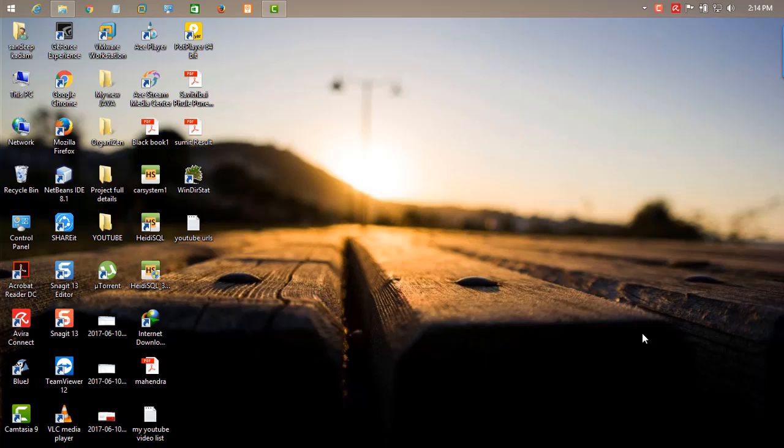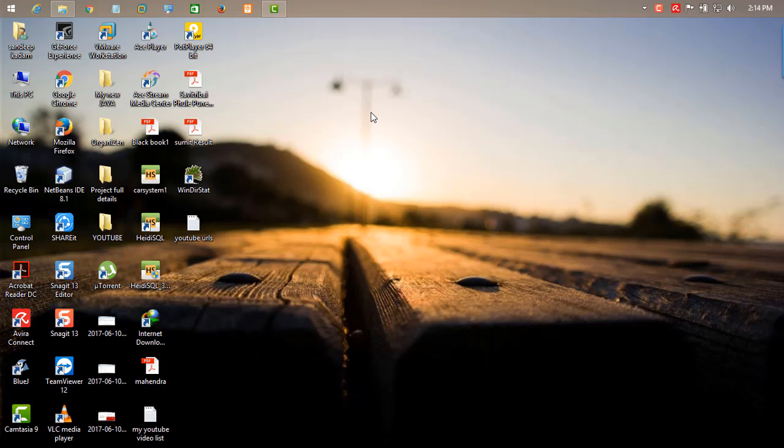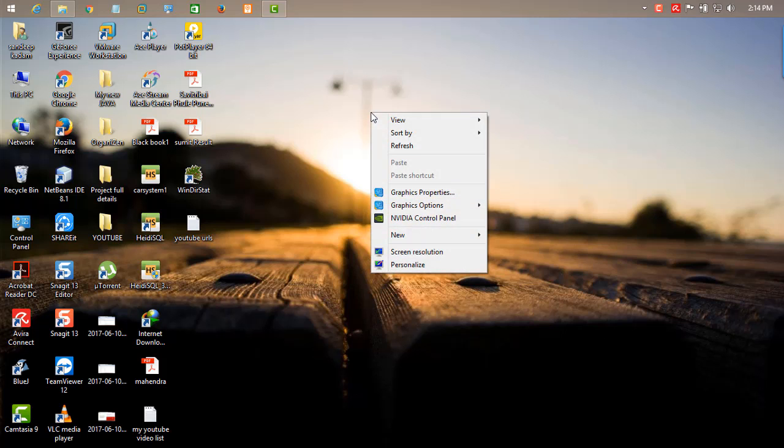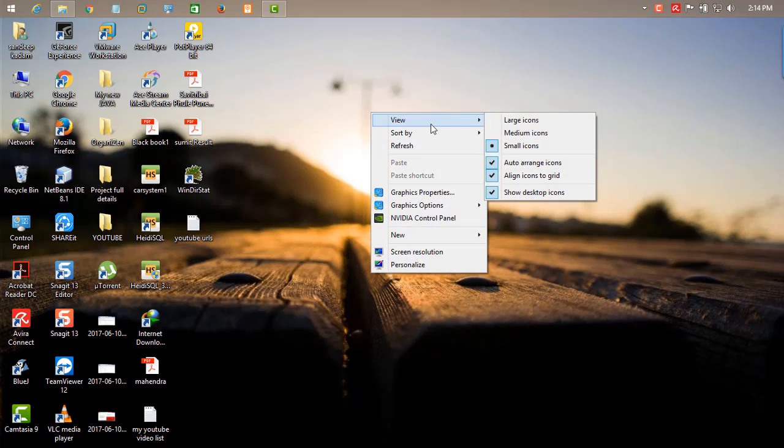Hi guys, this is your tech boy. I will show you how to customize your Windows desktop and how you can sexify or beautify your Windows desktop. So let's start.